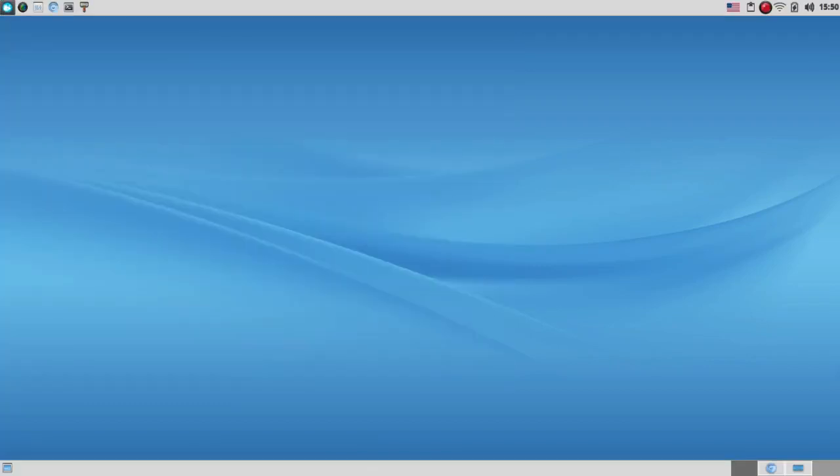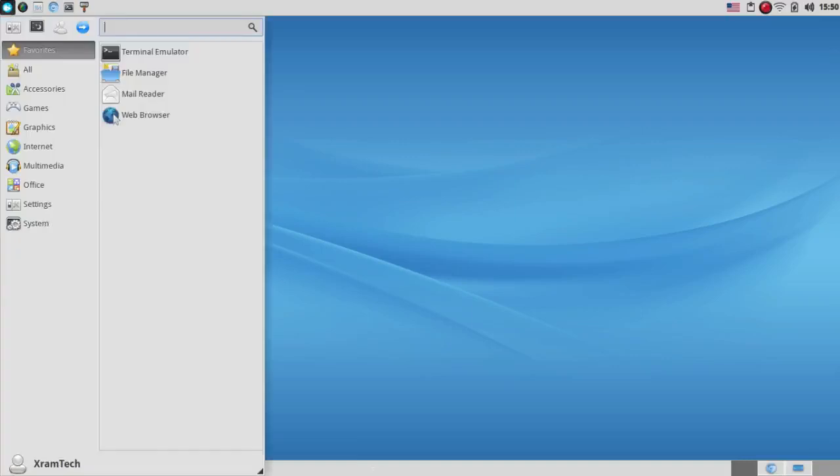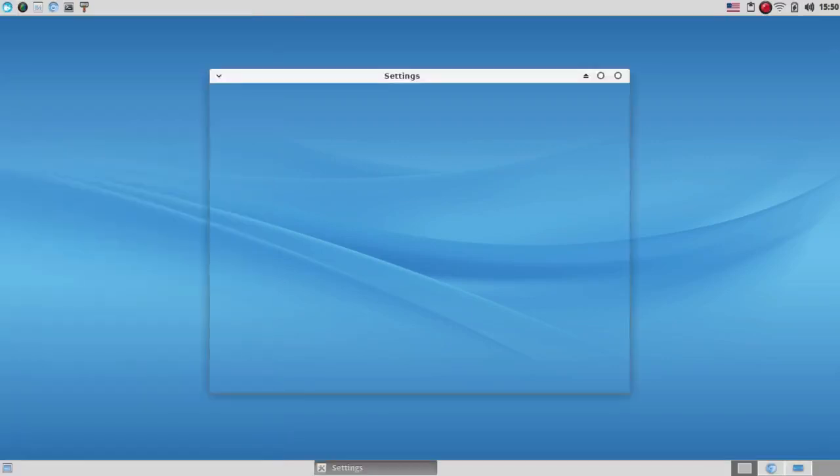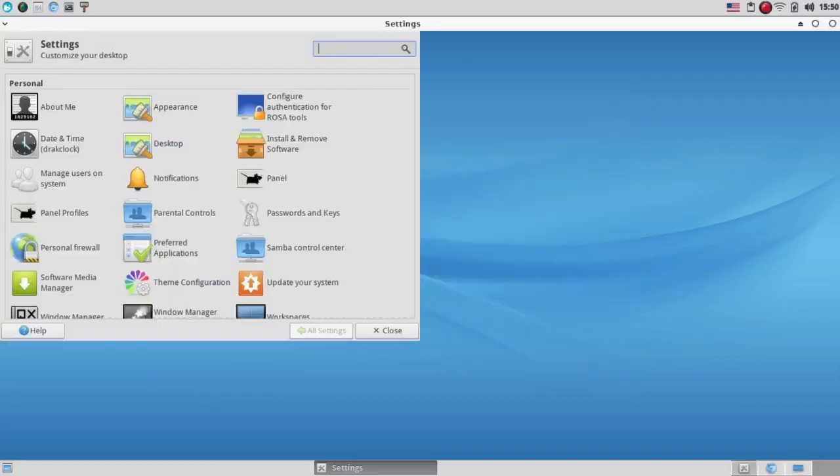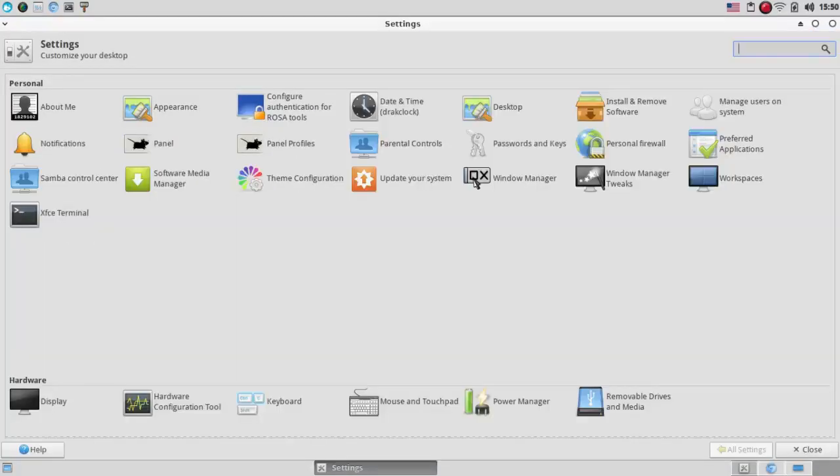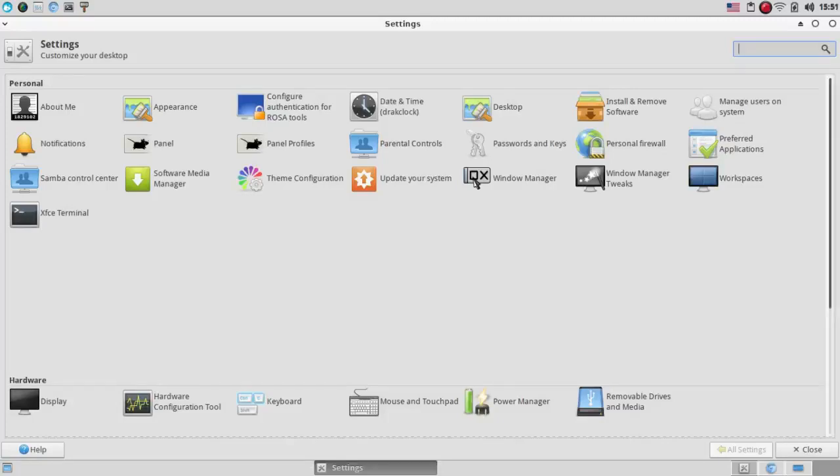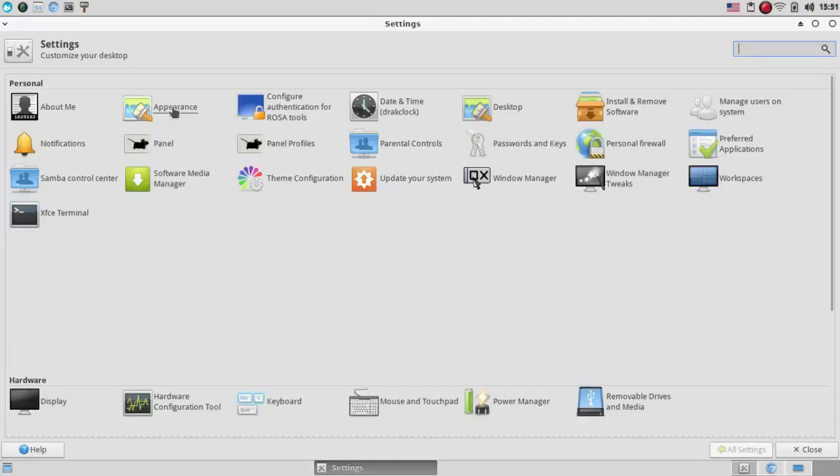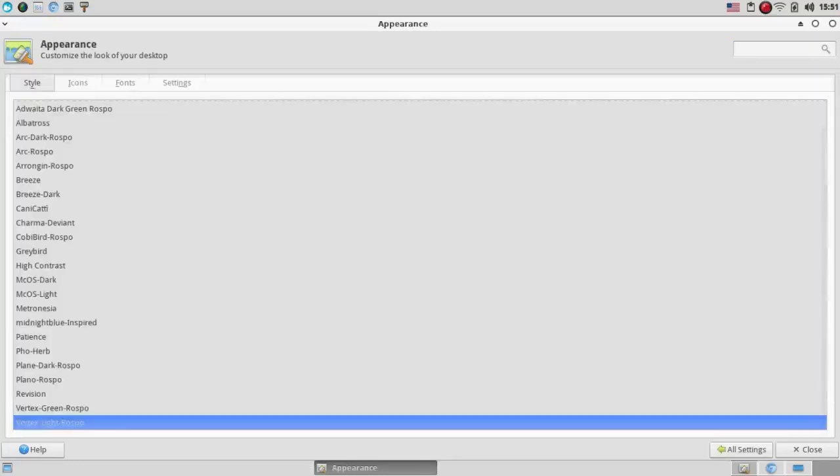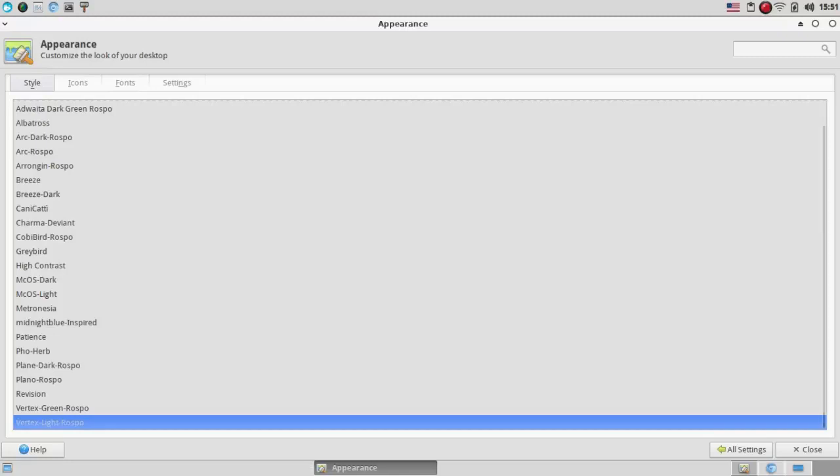Then, of course, if you want the Settings window, you can get it up here. And this is Settings. And again, it has most of the items that were covered in the menu, but not all of them. Now, under Appearance,